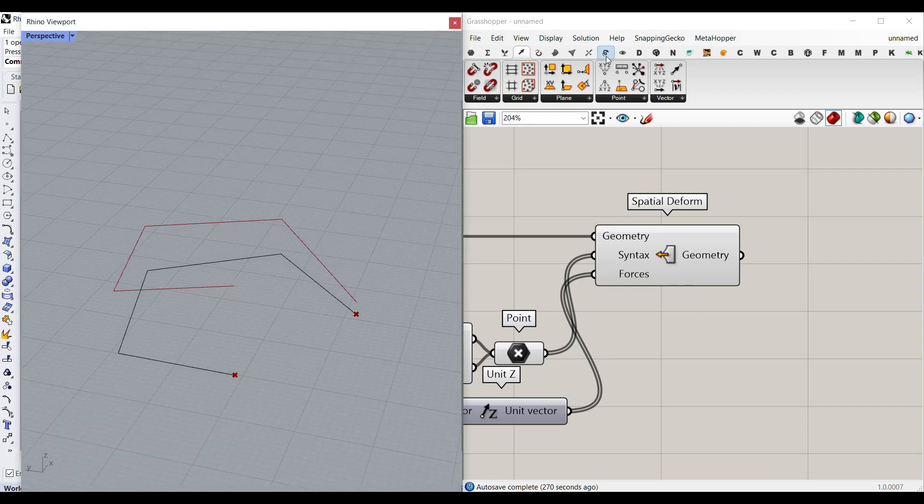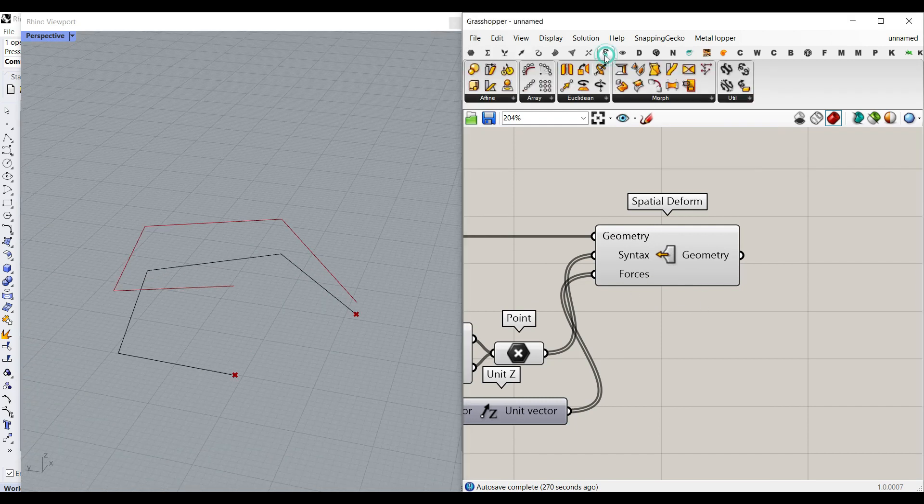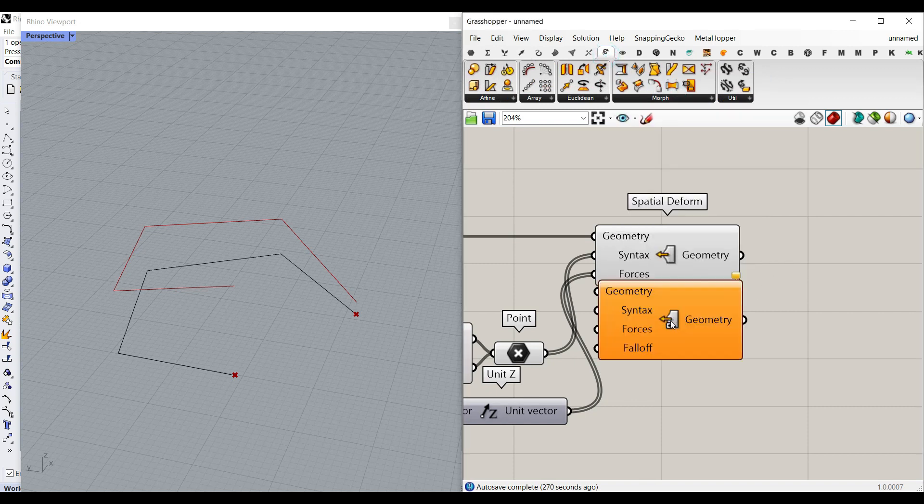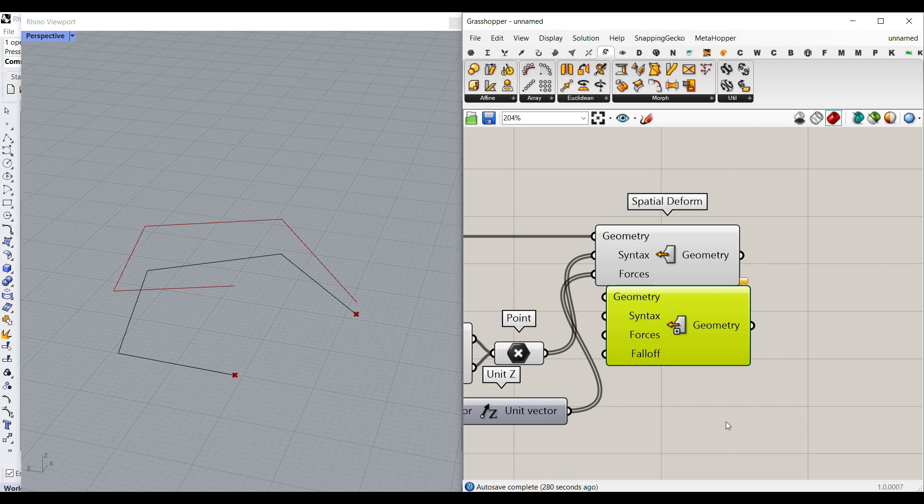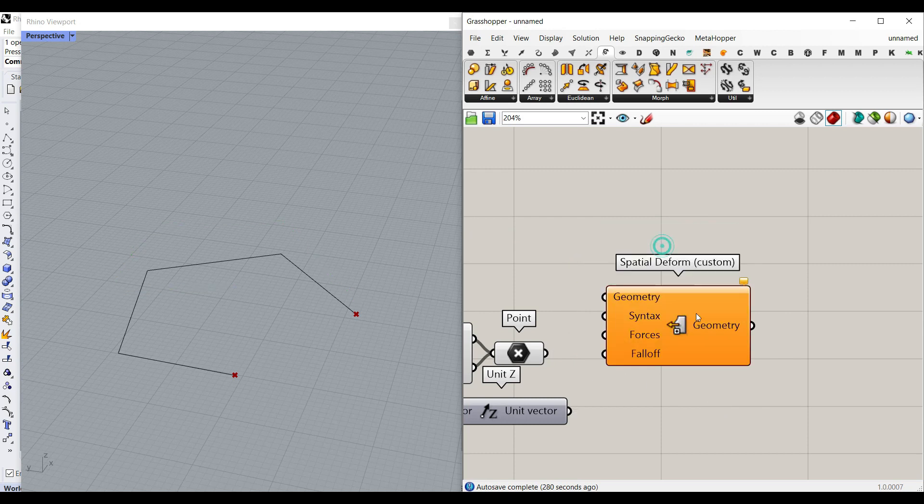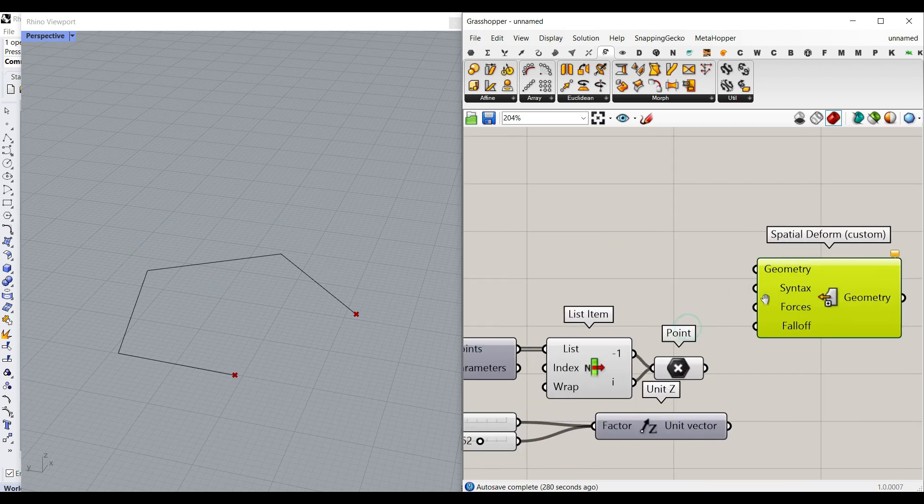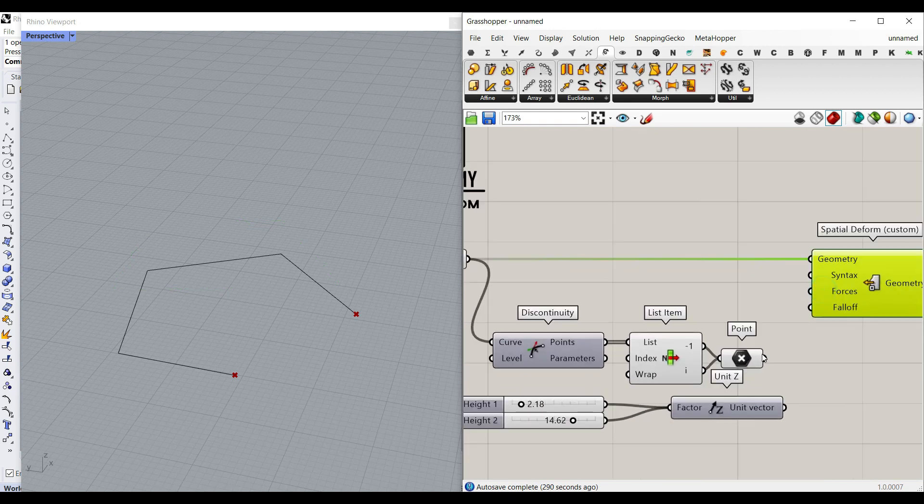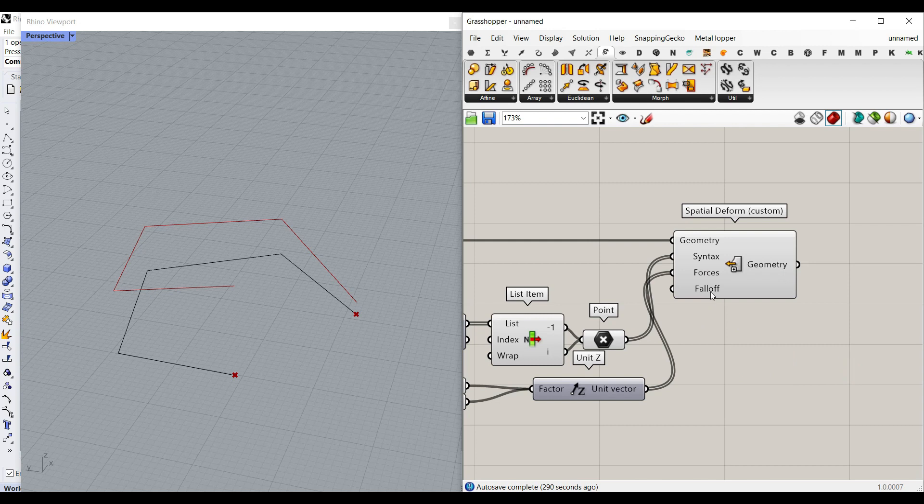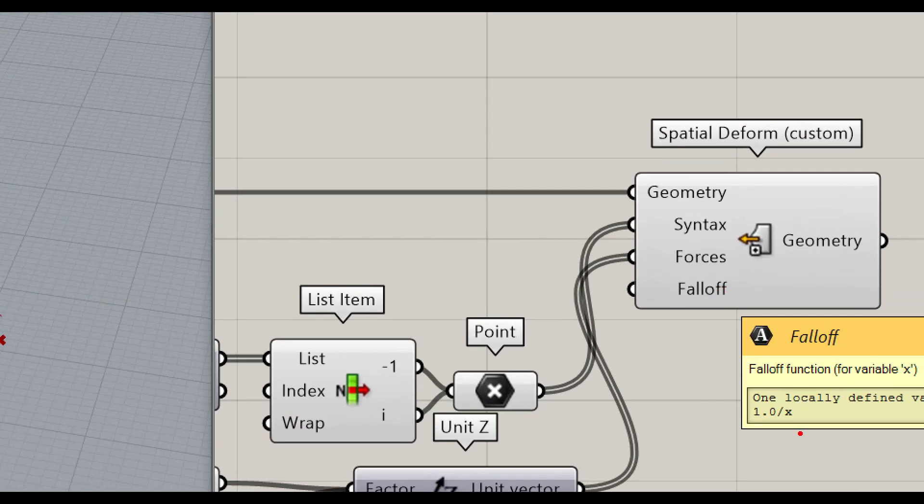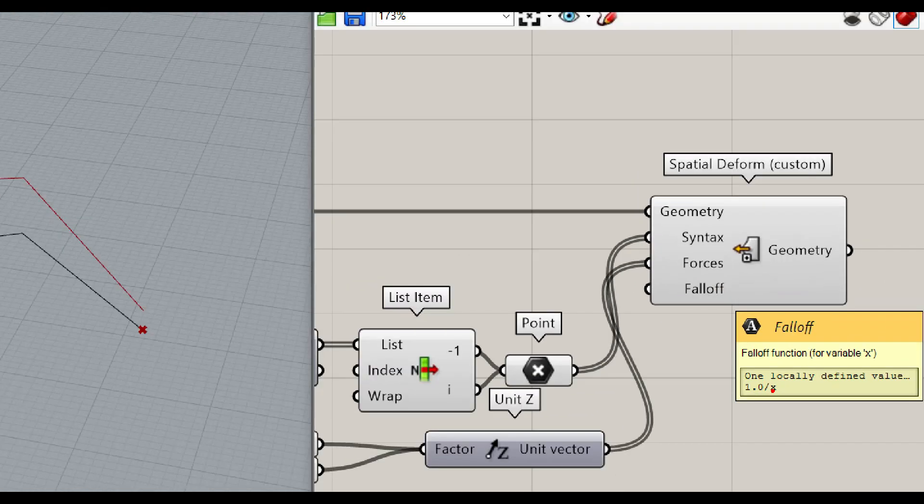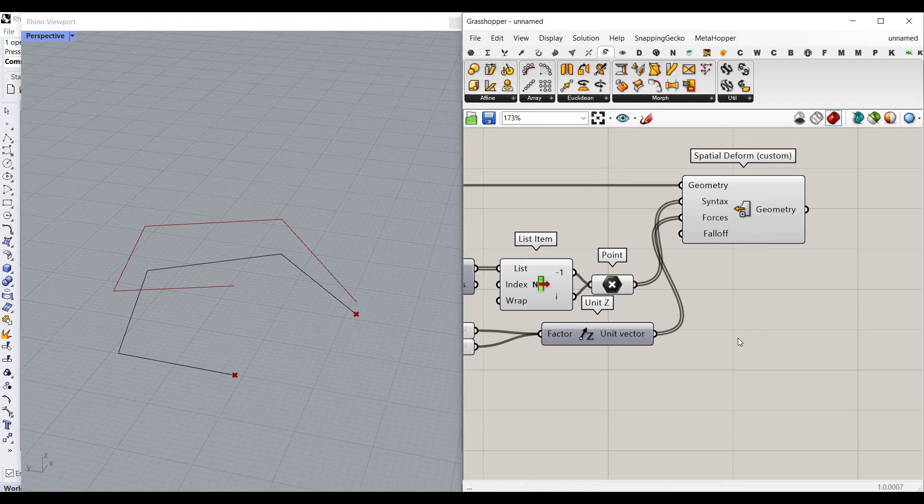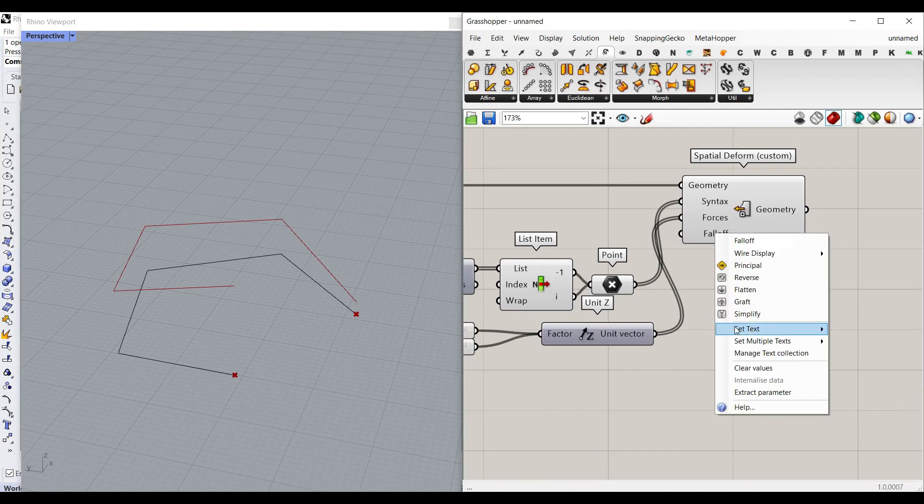I also want to show you how you can use the Morph Spatial Deform Custom, which is going to be a fall off function. So I can just get rid of this spatial deform and go for the custom one. Again, we can give the curve, give the points, give the force. And here you can see that the fall off function is a one divided by x. To make this easier to understand, I'm going to say